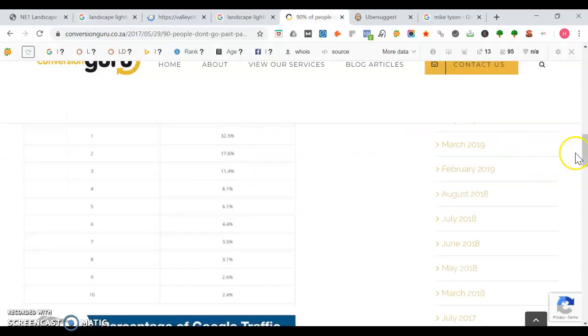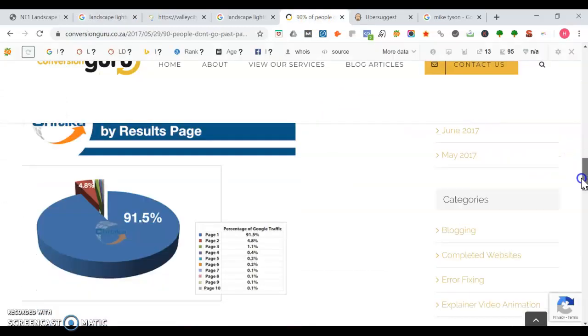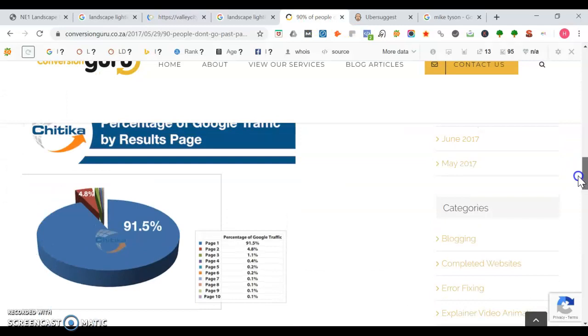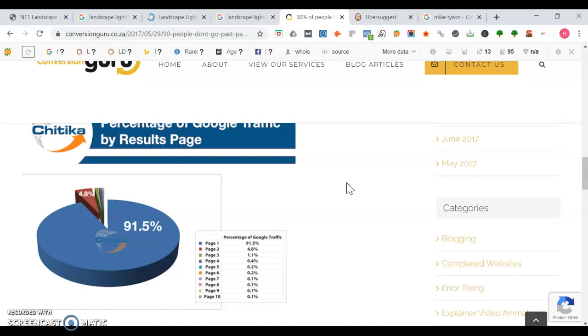I'm going to show you some stats about Google search real quick. With page one, it gets 91.5% of the traffic. As you see there, everything outside of page one gets almost nothing. So if you're not on page one, it'll just be much harder for people to find you on Google. And 47% of the time people conduct a Google search, it is for a local business service.